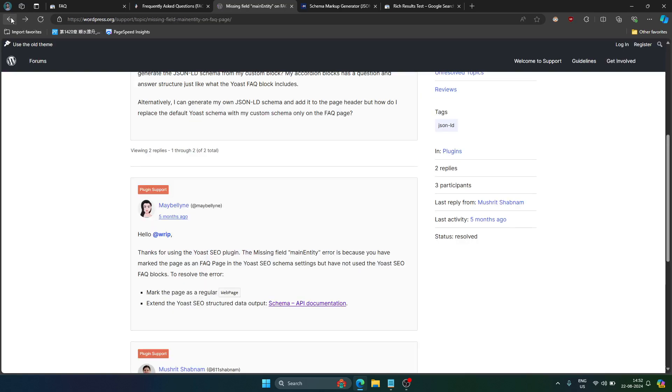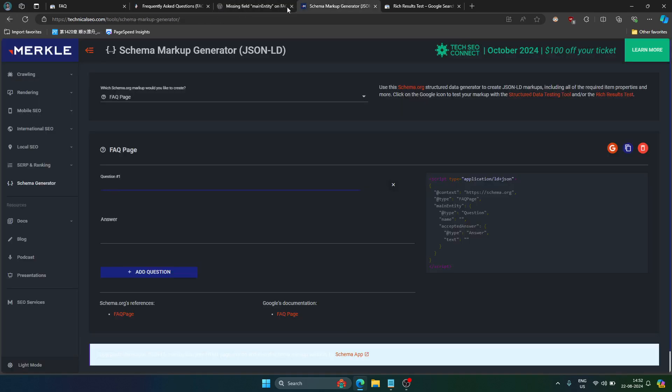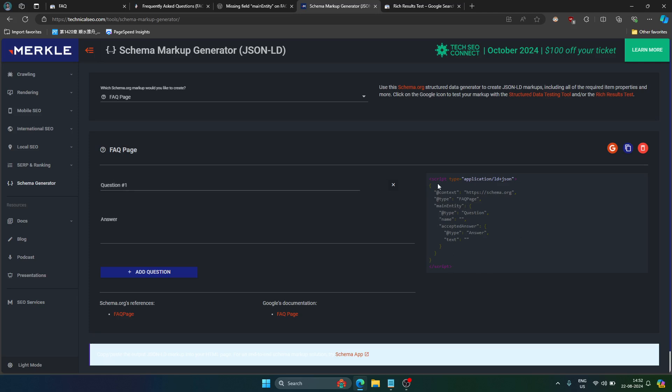So what can you do? Well here is the thing. You do not have to code. Just visit this website technicalsto.com/tools/schema-markup-generator. I will leave the link in the description.